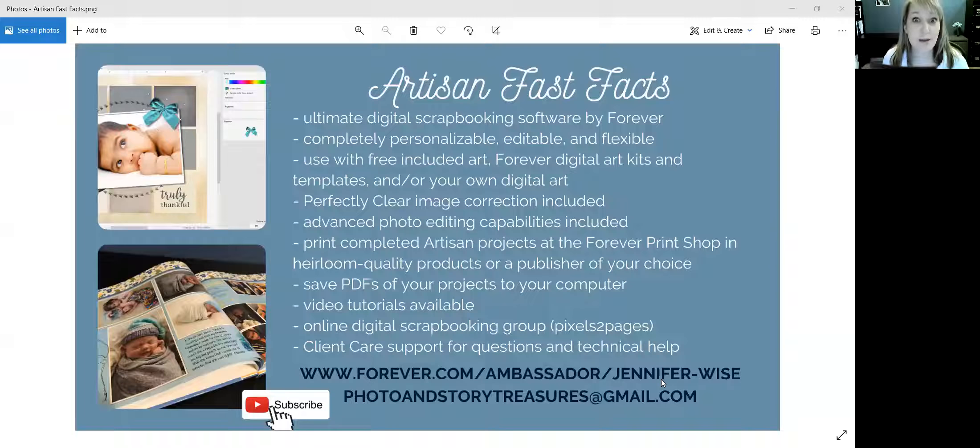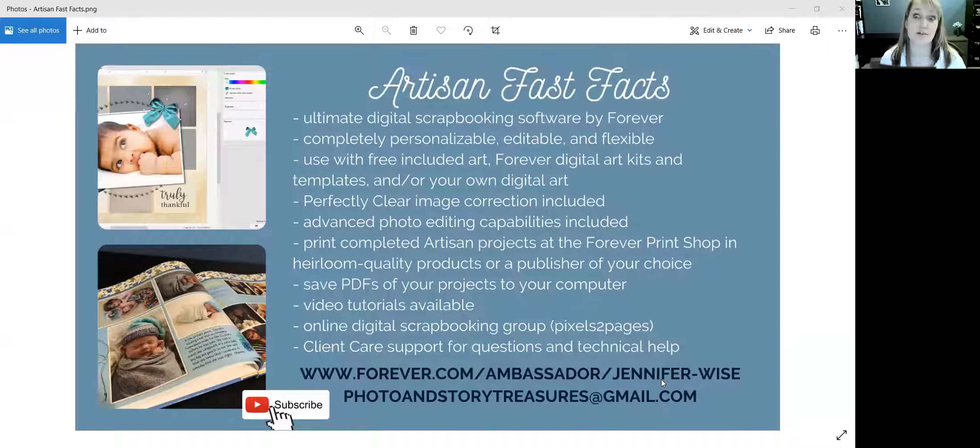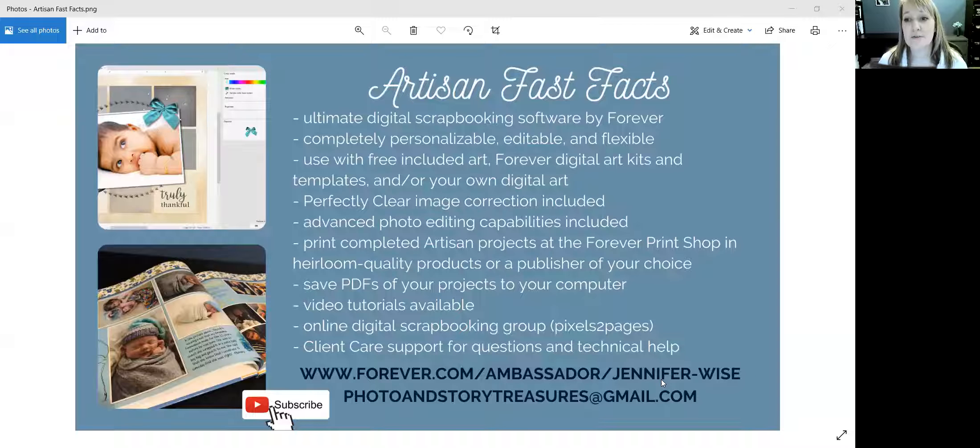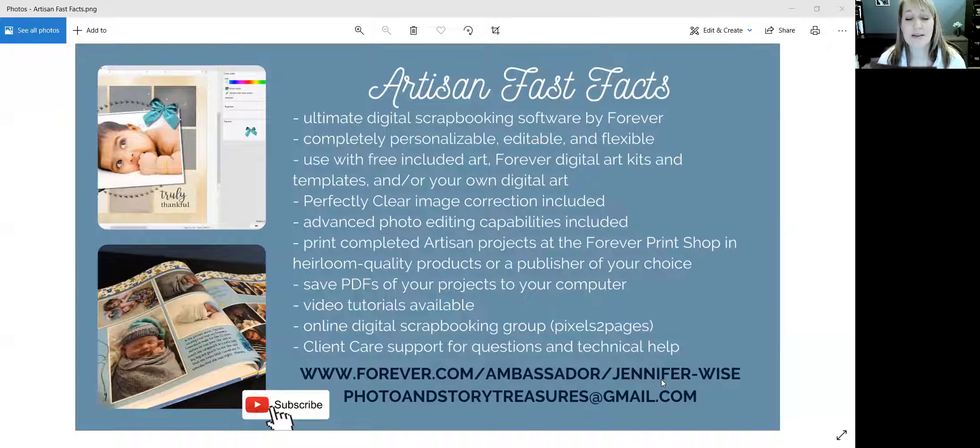Hi, welcome to Artisan Quick Tips with Jennifer. I'm Jennifer Wise and I'm going to tell you about layering in Artisan digital scrapbooking software. First I want to give you a chance, if you don't know anything about Artisan, if you're brand new to Artisan, here are a few fast facts about it that I would like to give you a chance to familiarize yourself with.